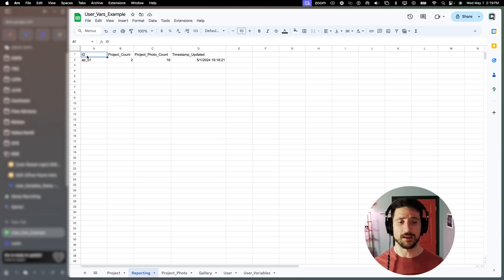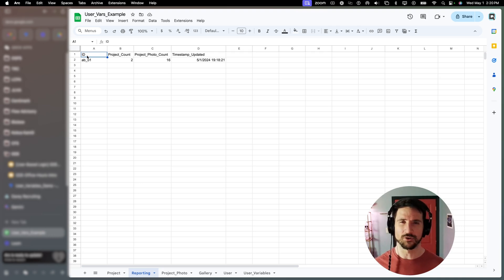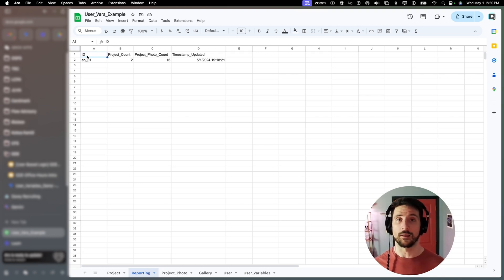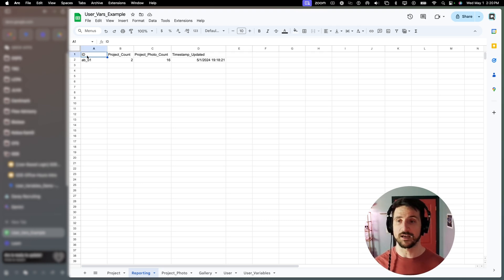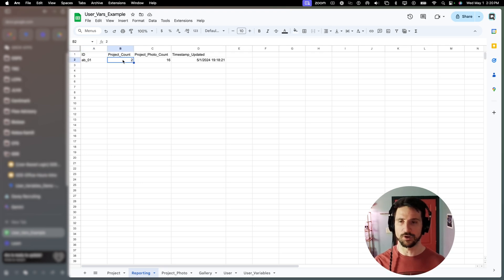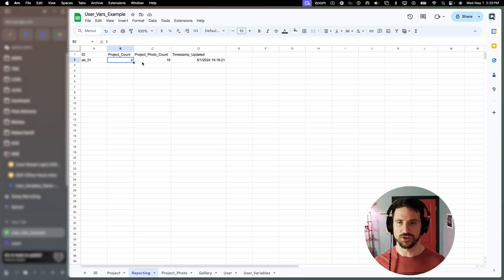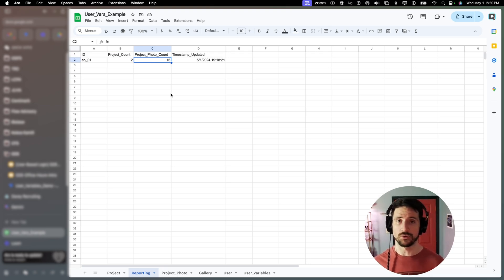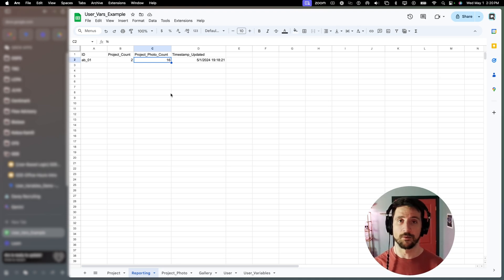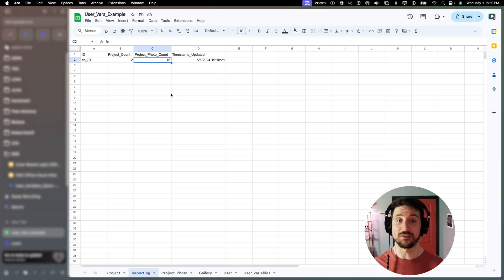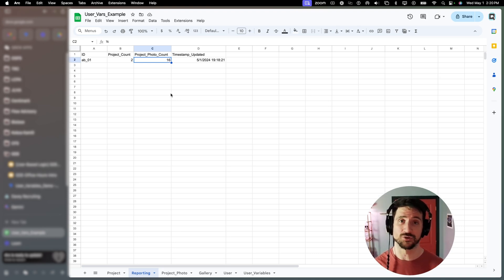So here I've got a reporting table. The idea behind this table is really just that there would be one record in it at any given time. And this record will continue to update dynamic queries across one or more tables and return the results. In this case, we are just doing a query on our project table to get the total count of projects and the project photo table to get the total count of projects.